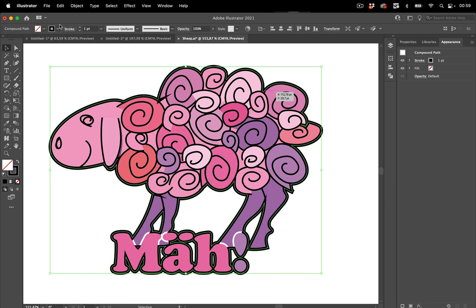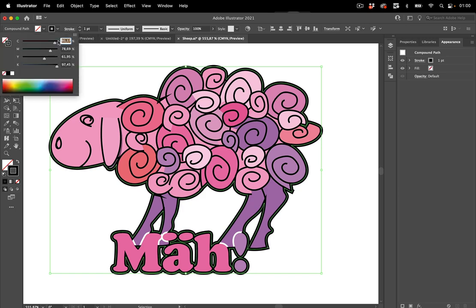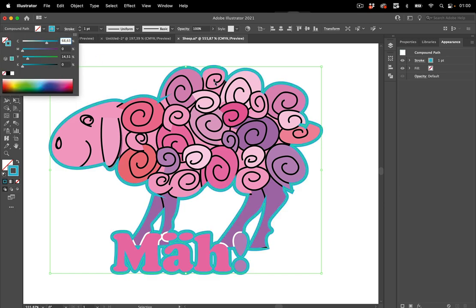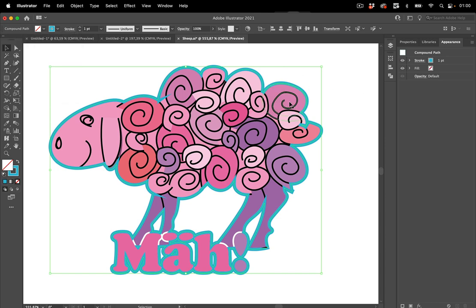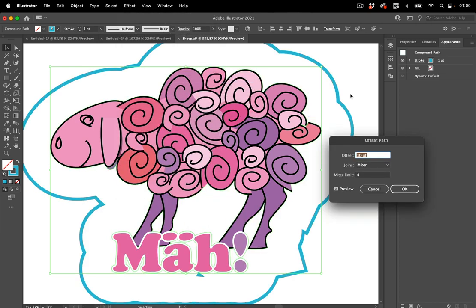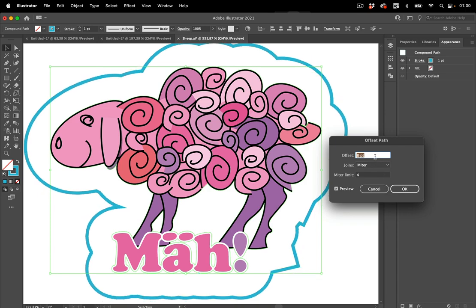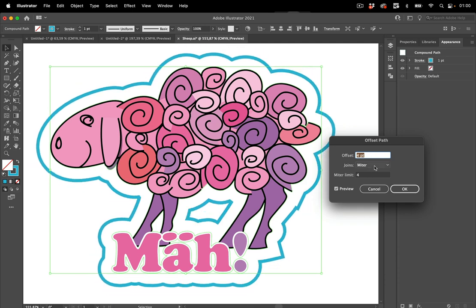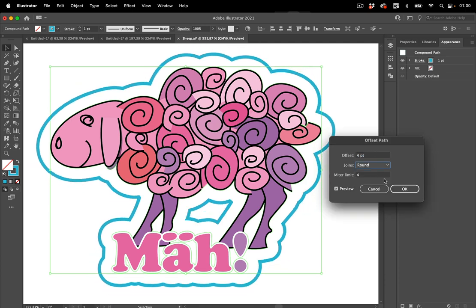And let's set this stroke to something like this, cyan, and then let's make the padding. Let's go to Effect Path Offset Path and let's set the offset slightly lower and set this to round which gives us some nice round corners.